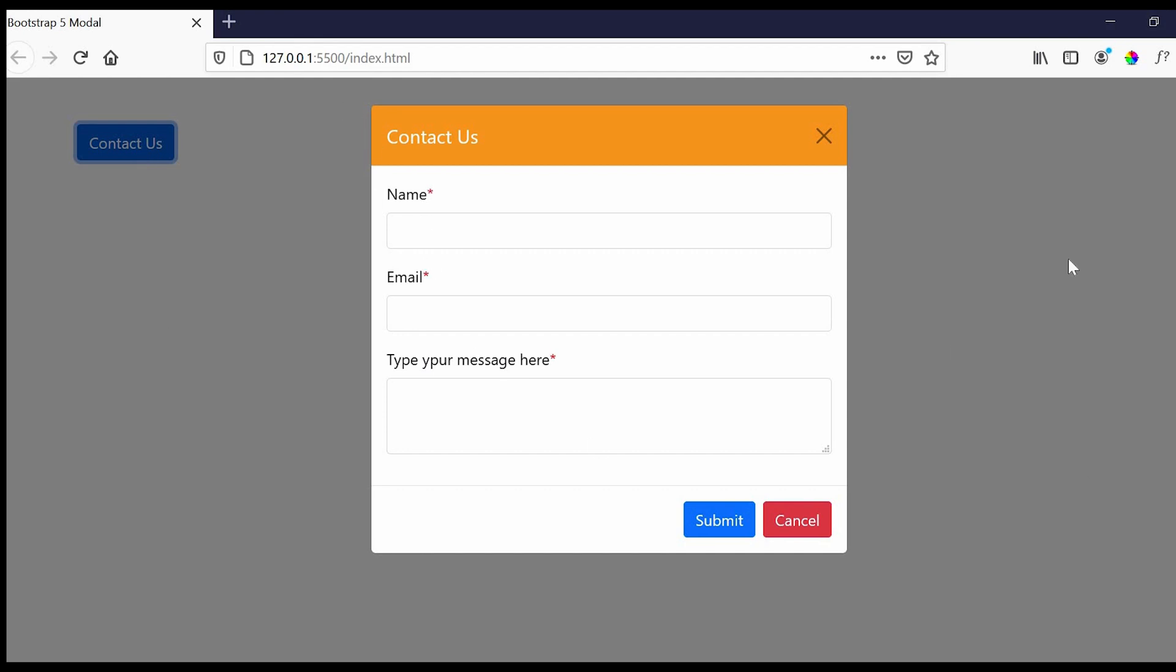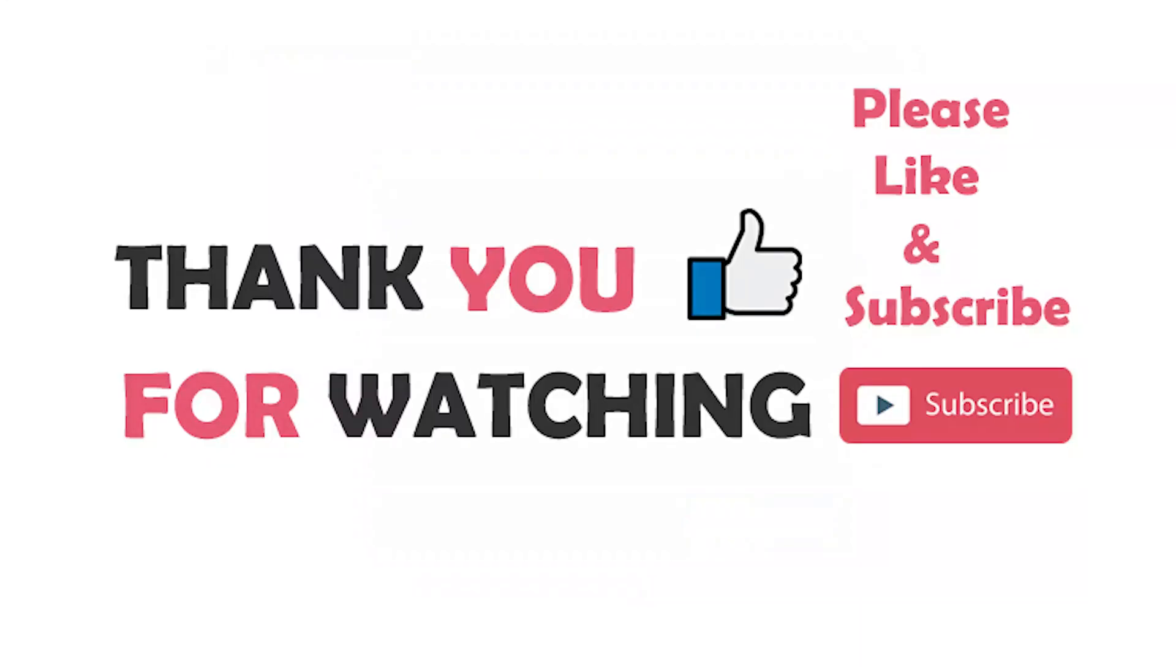So guys, today we have learned how to create a modal popup using Bootstrap 5. Thank you so much for watching this video. Please do let me know if you have any questions in the comment section below. Bye.